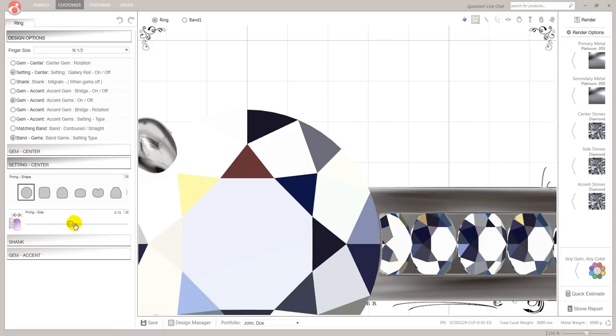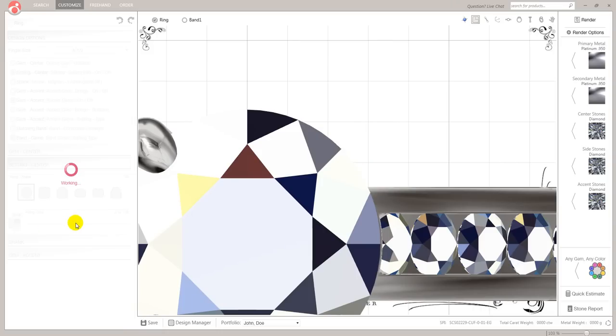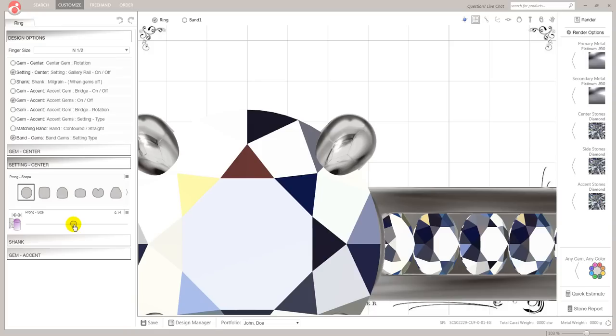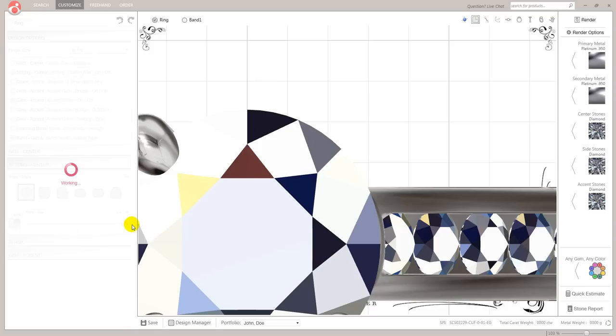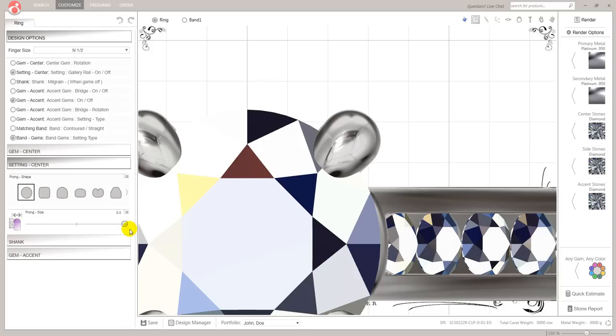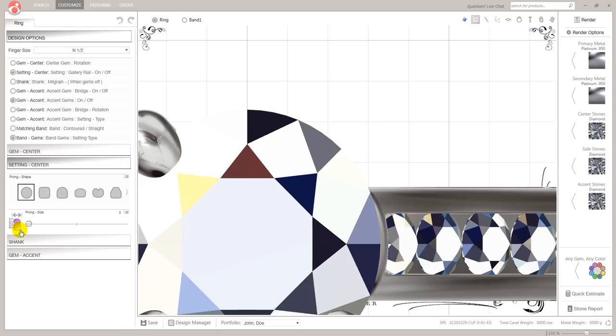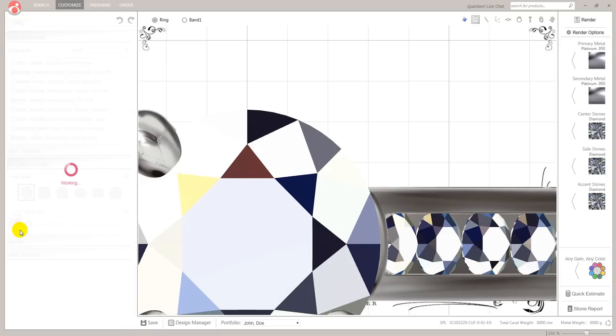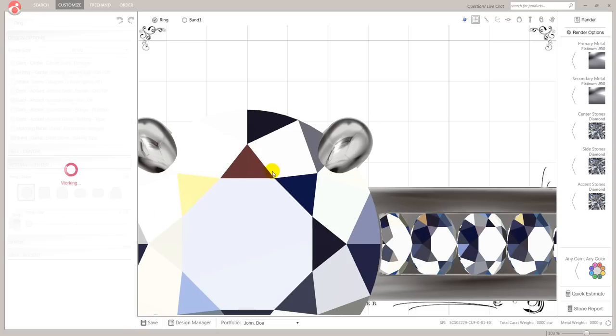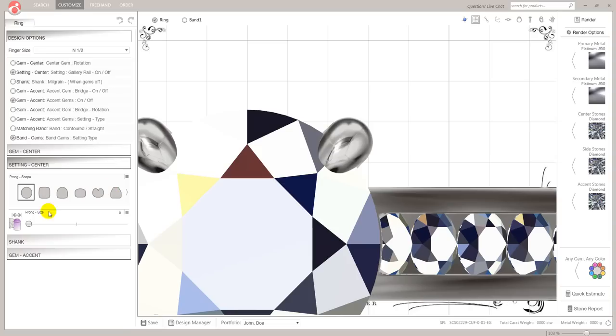All this does is increases that millimeter size over the existing size. So let's just see how big that's gonna, that's point three millimeters above the one mill that I think they are. Let's just take that back down to zero. I don't like chunky.